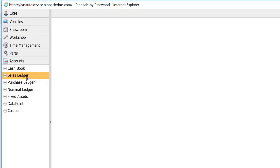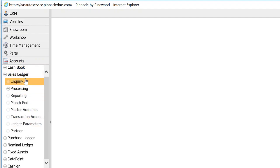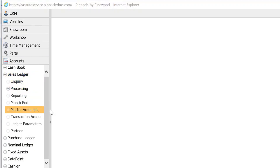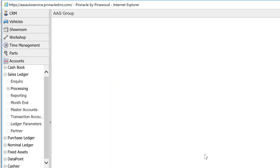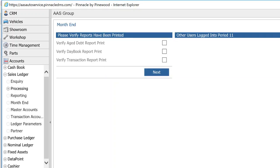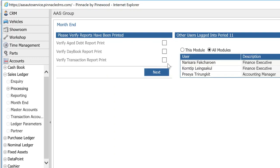Once you've done vehicles, the next step is within Accounts. There are sales ledger and purchase ledger month-end processes. Go into Accounts, Sales Ledger, Month-End. This only needs to be done once because you have one division. For the whole AES group division, for November, it's asking you to verify that you've printed these reports.